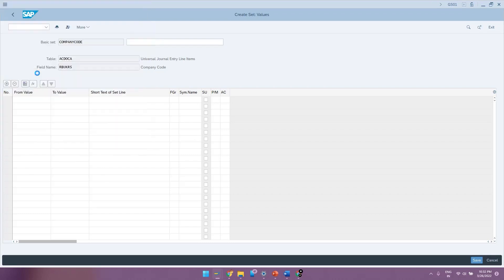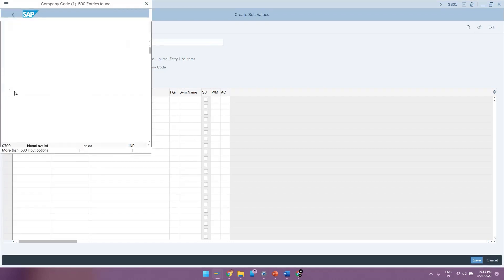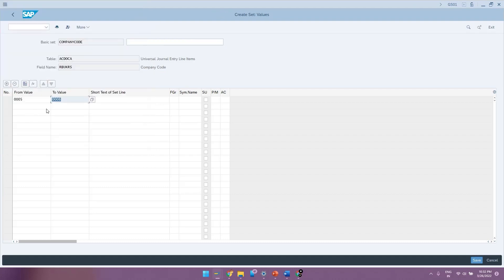So now let me select this value and the to value, I will select it as another range. So whatever the company codes that are present in this range are now the actual values that are stored in this variable.